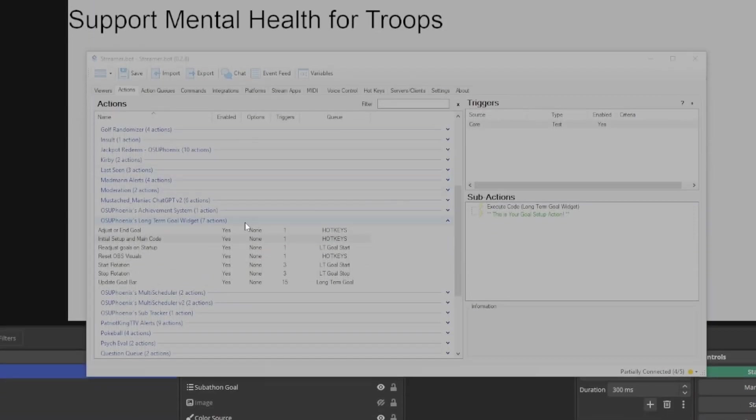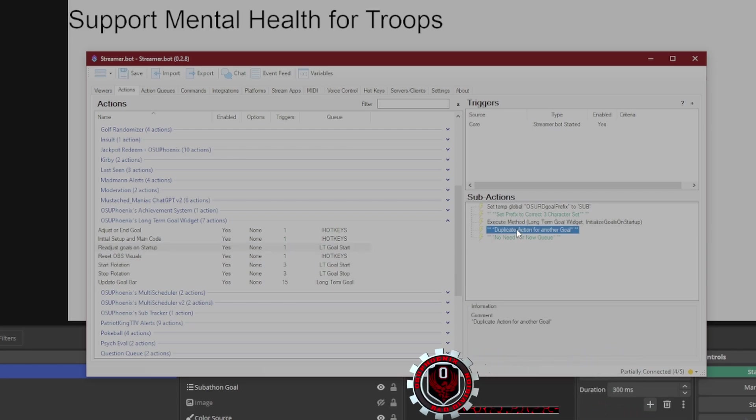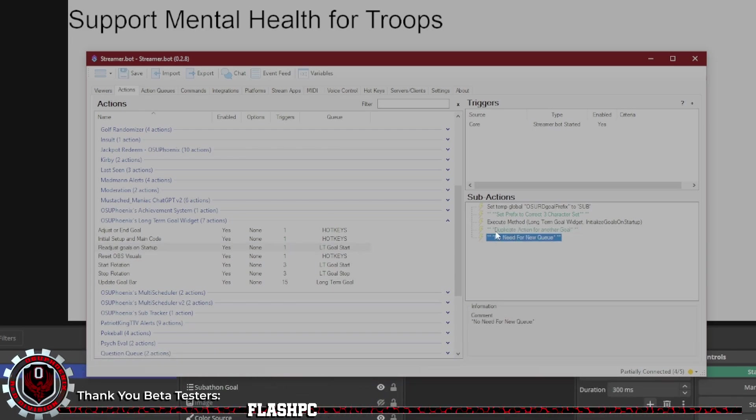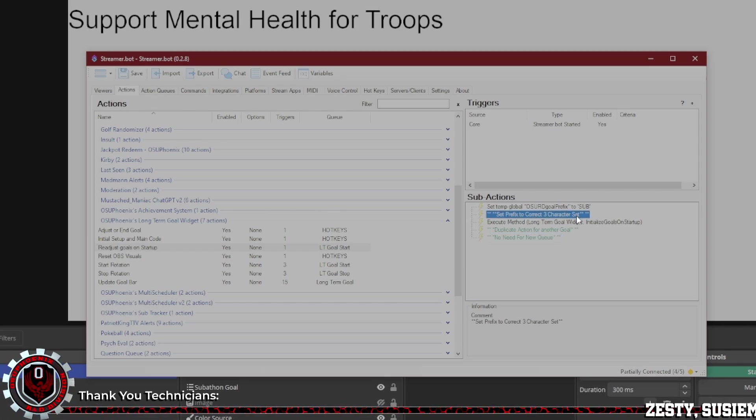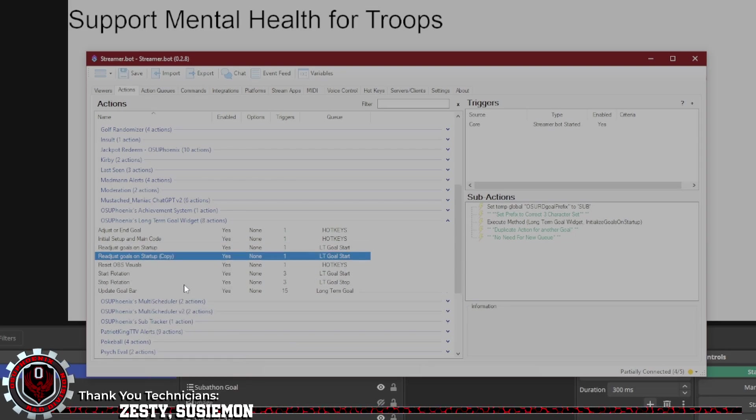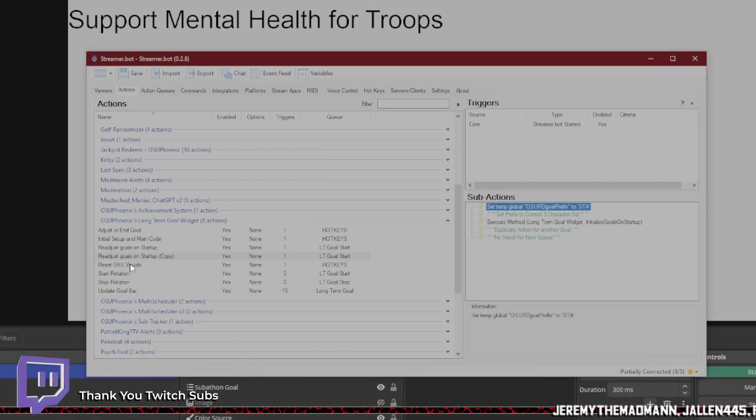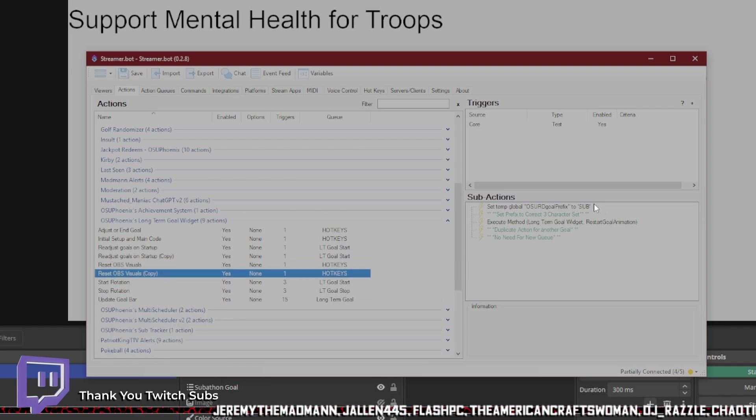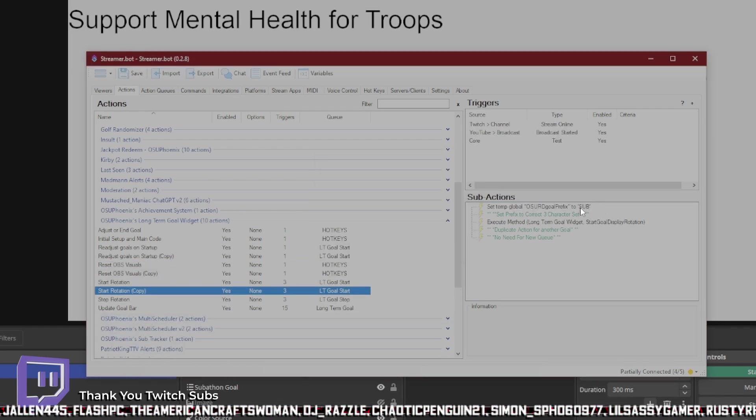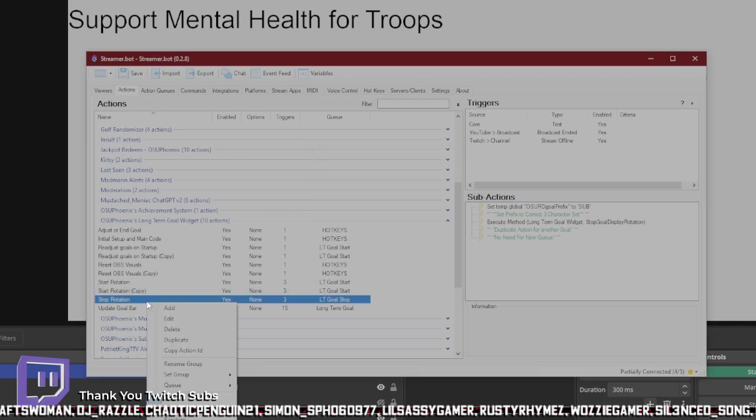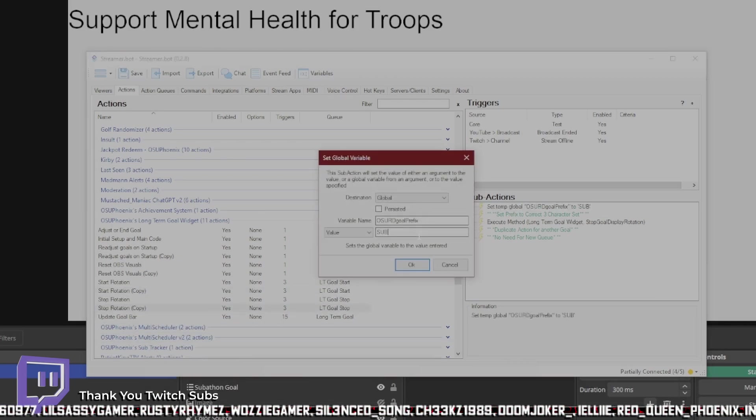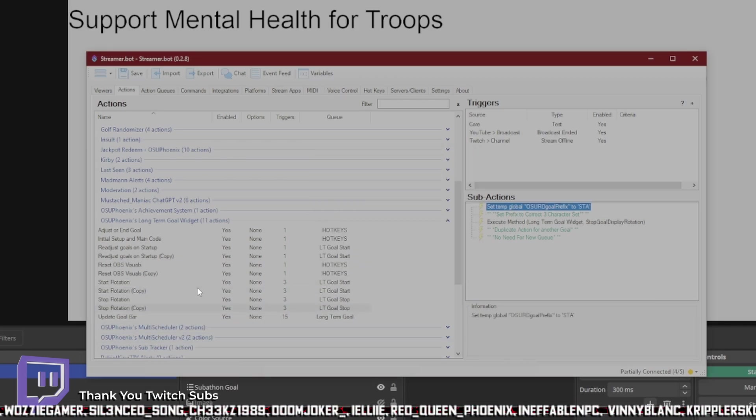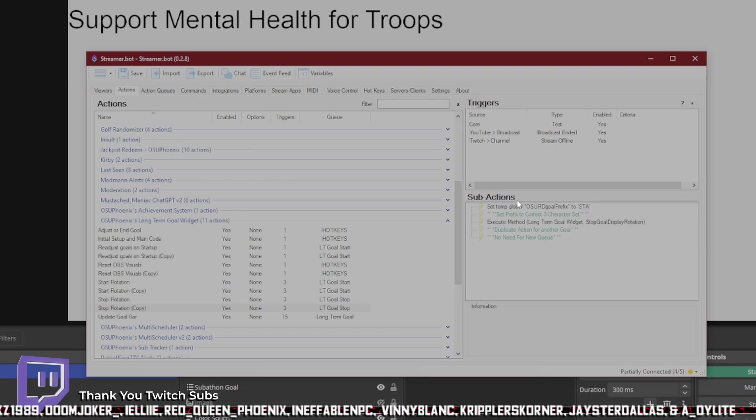So in here, the things I need to duplicate would be the ones that have this in here where it says duplicate action for another goal. No need for a new queue, so you don't have to worry about that. But remember to set your prefix to the correct three-character set. So we're going to go ahead and duplicate. We'll come in here. This one needs to be STA. We duplicate our reset visuals and do the same thing. Duplicate the start rotation and same thing, STA. Duplicate the stop rotation and same thing, add the STA in there. And that is what I need to get this to run.